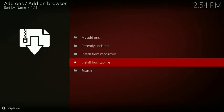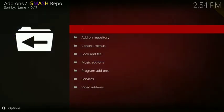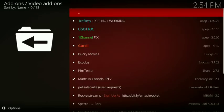OK, that's installed. Now go to install from repository, click on smashrepo, go down to video add-ons.